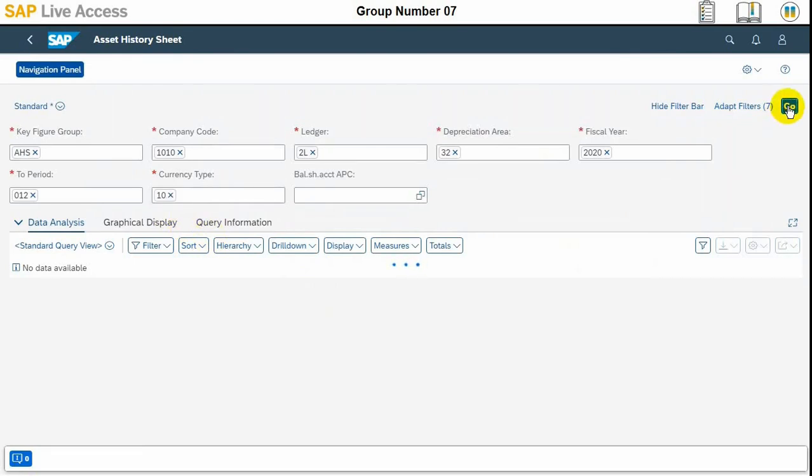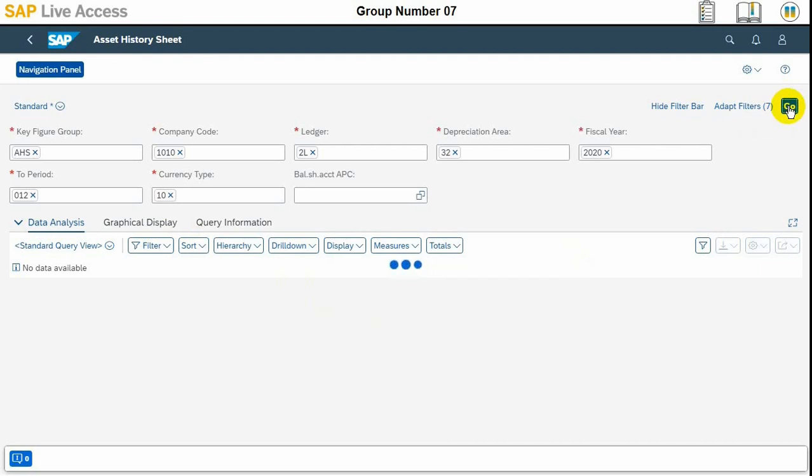Once it shows, then the asset history sheet report appears. We need to evaluate or determine the book value of our asset, which is office building Hamburg, in the report run date.